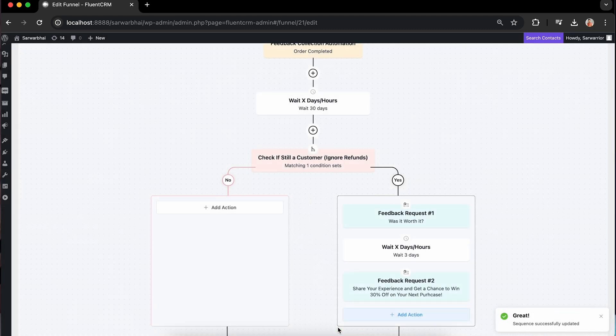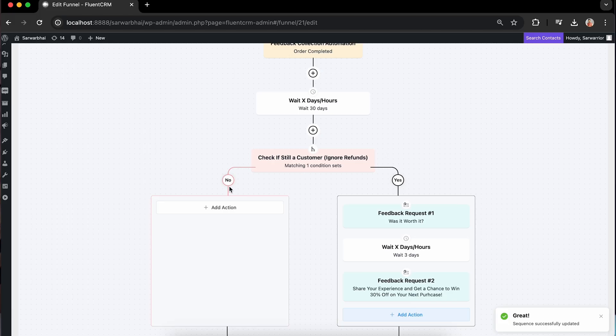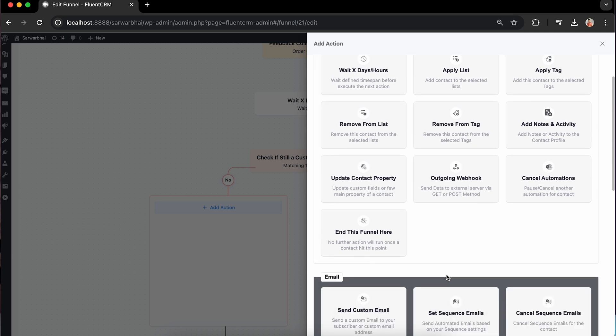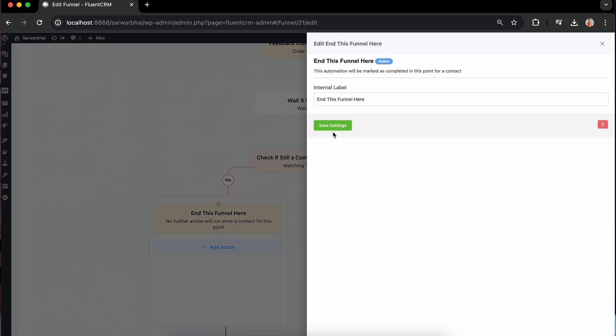Isn't it simple? With that simplicity, that would be the end of this funnel. And it's time to focus on the other part. In case they request a refund, we won't push for a feedback. End the funnel here to avoid further complications.